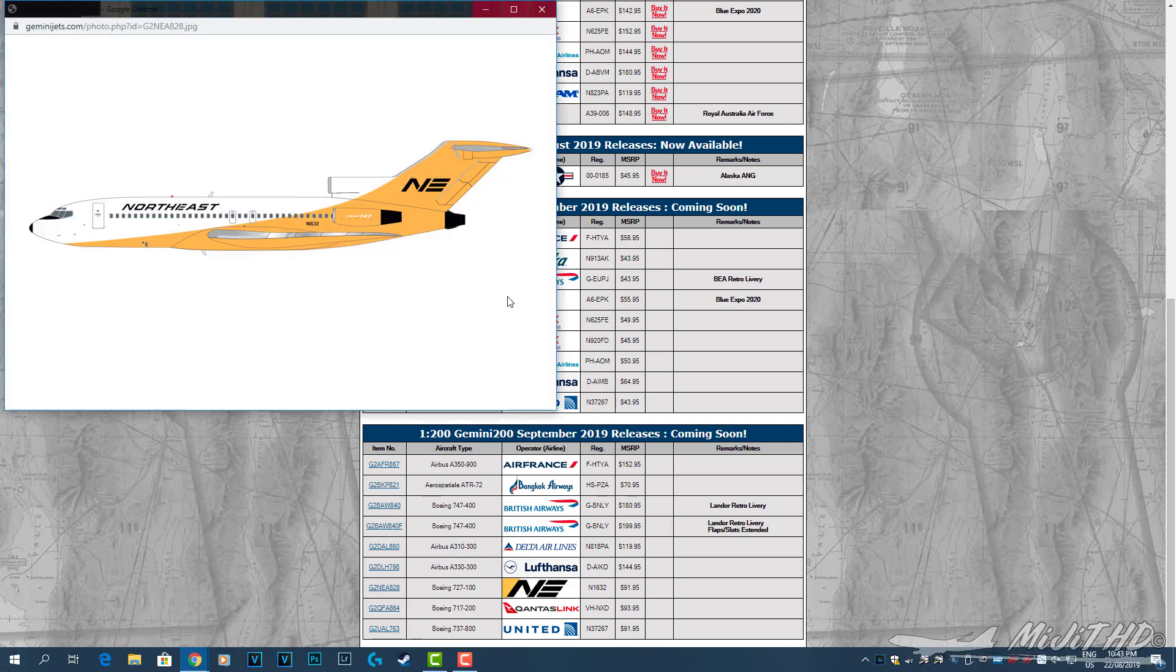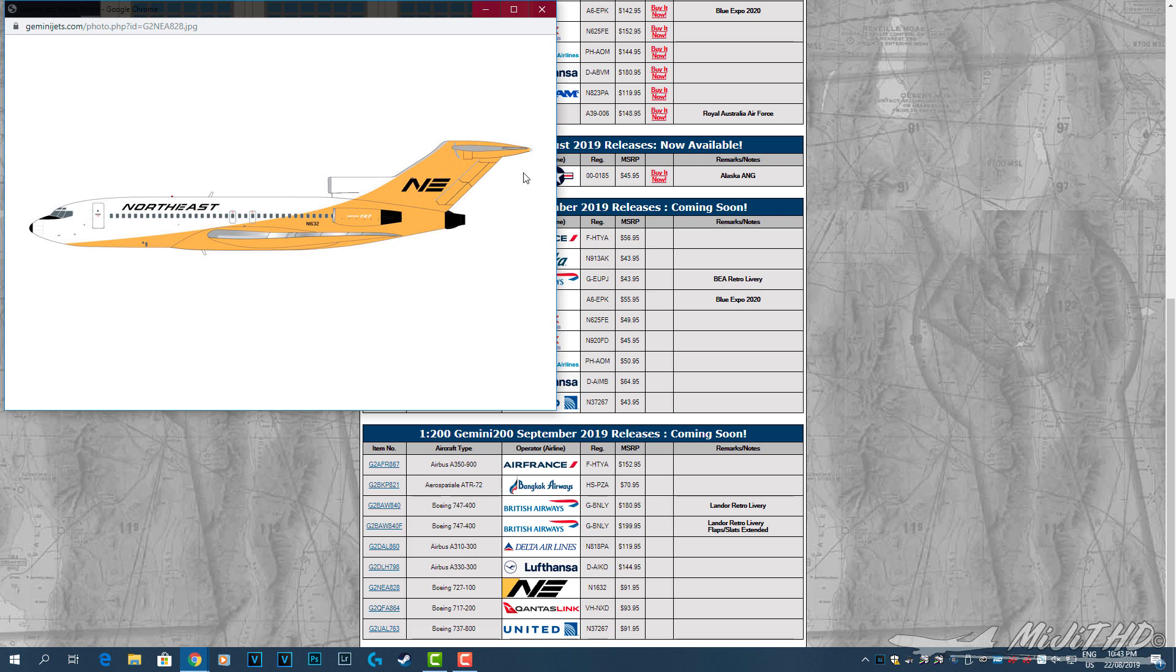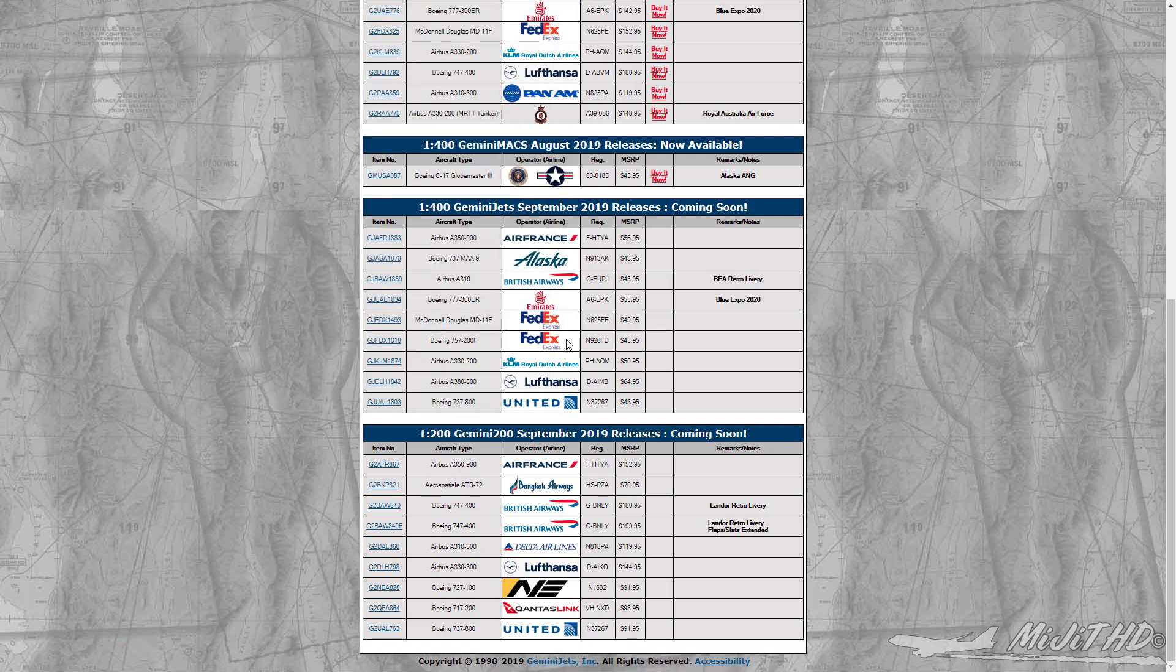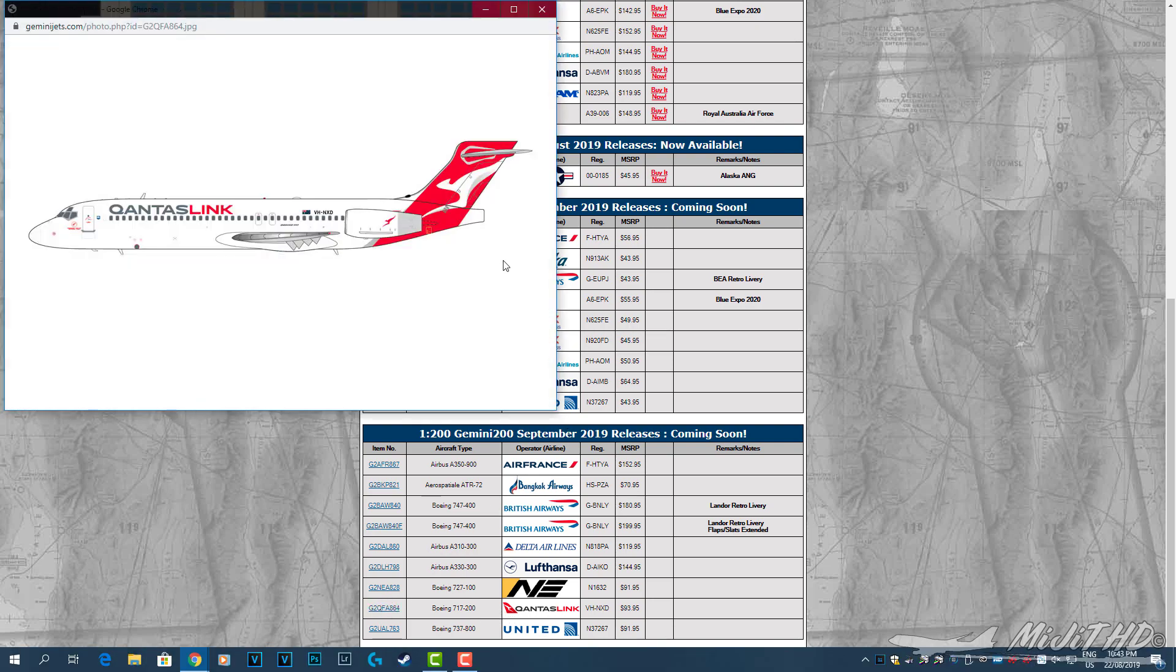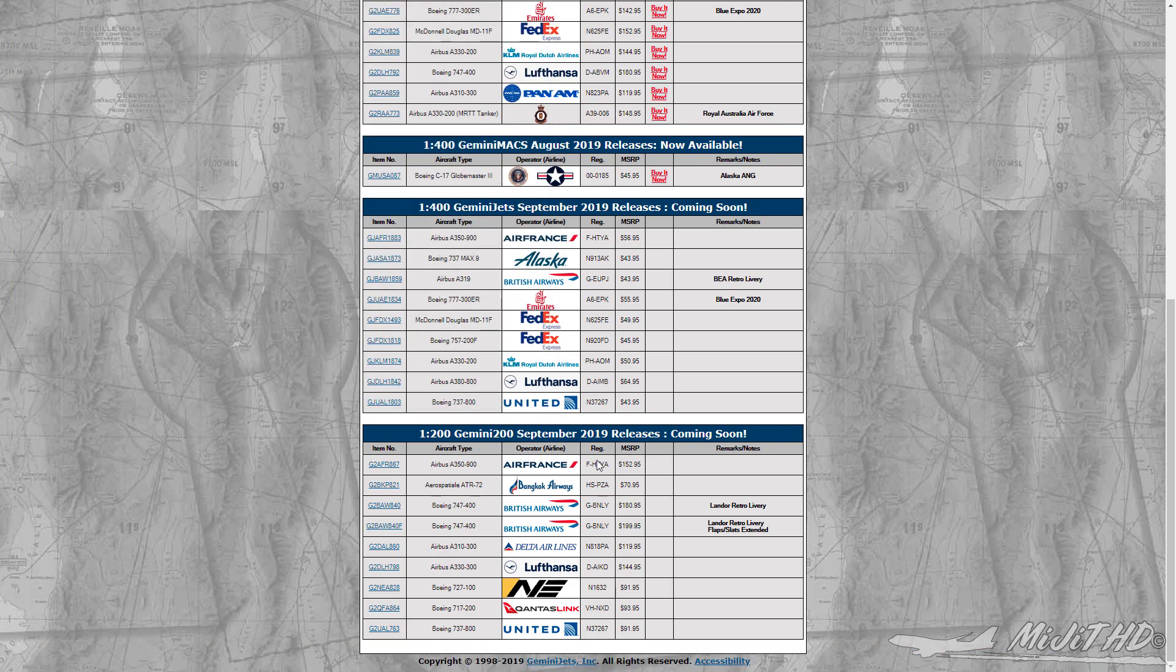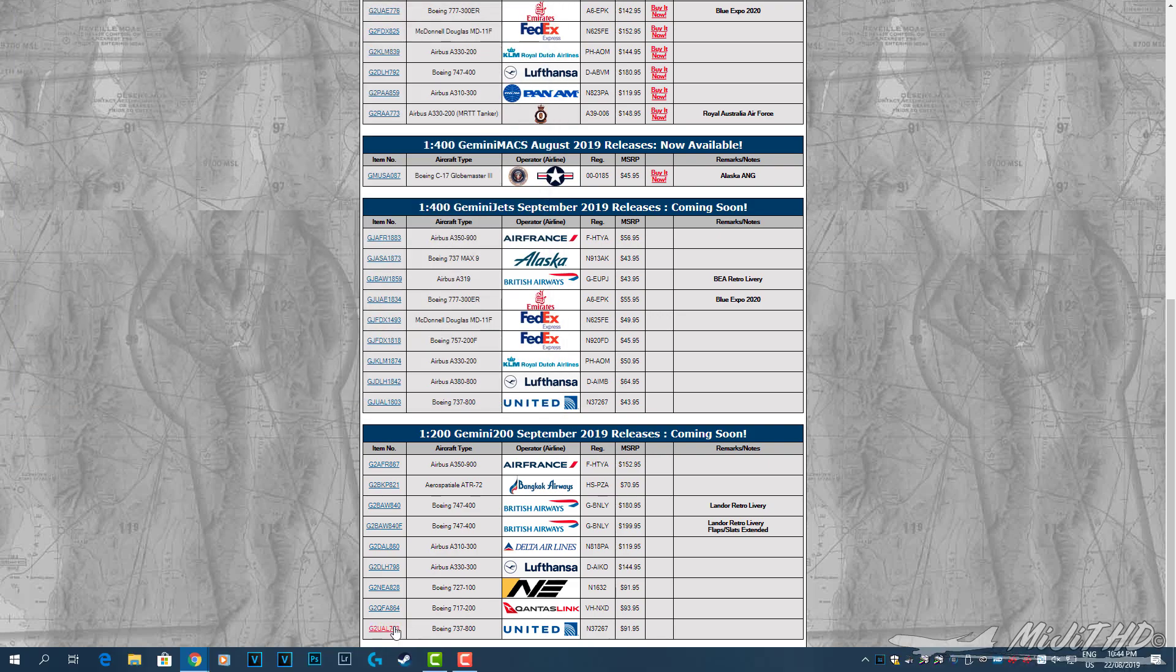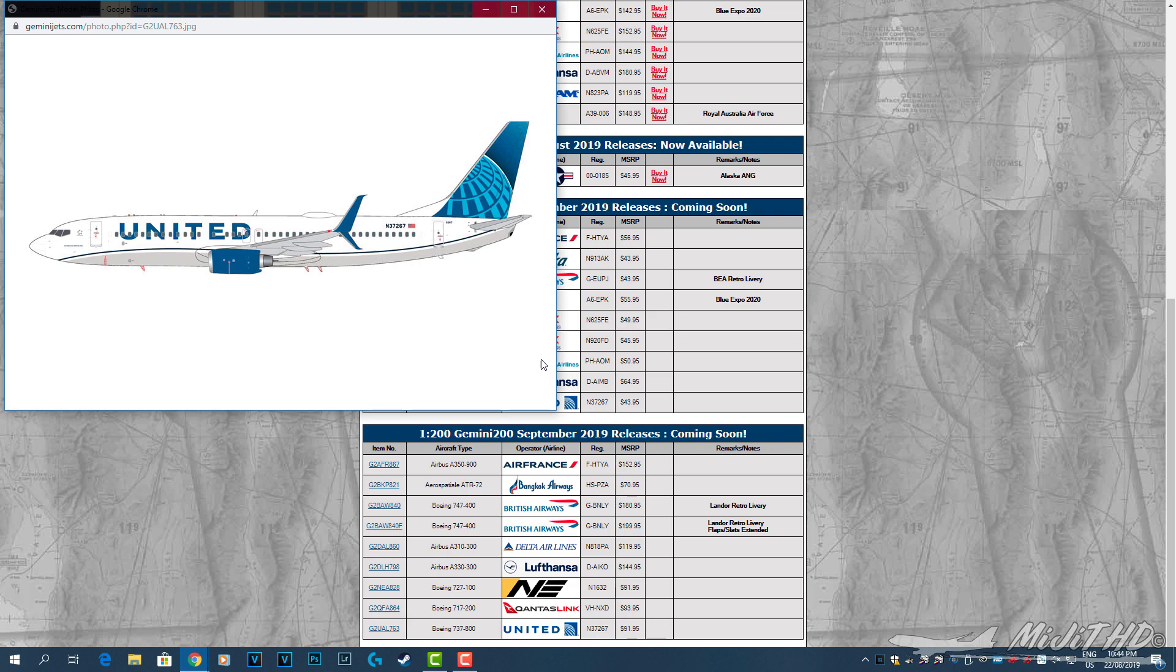Now this is Northeast 727-100, registration N1632. Northeast, they were around before I was born. I didn't actually know they had yellow at all. I did not know that livery was yellow. Qantas Link 717-200, VH-NXD. I have this, I don't have the new livery, but I do already have one, so I will not be getting another one.